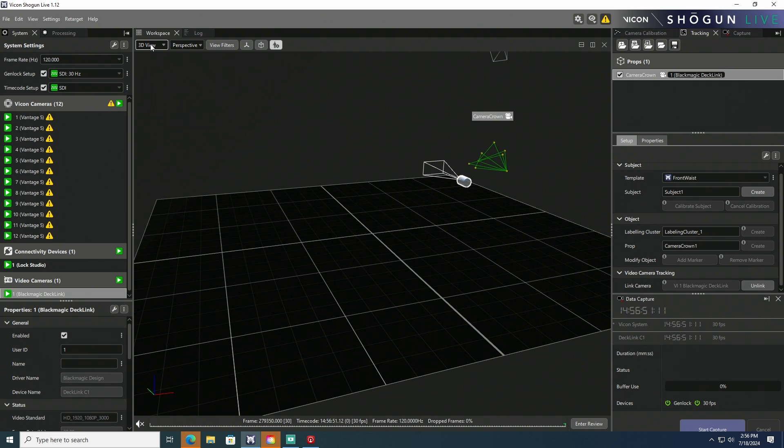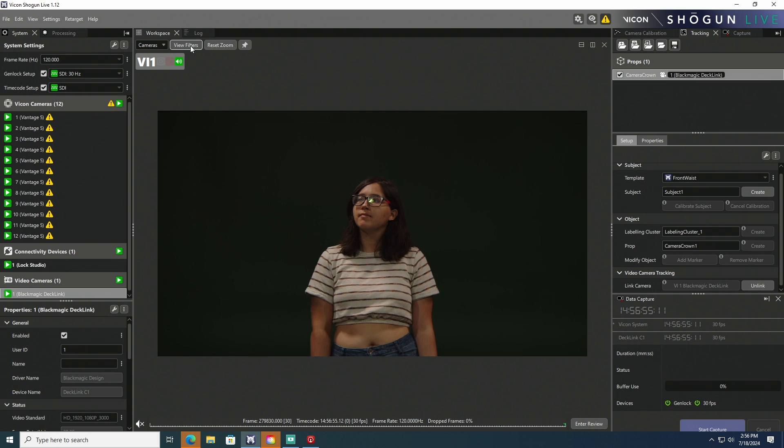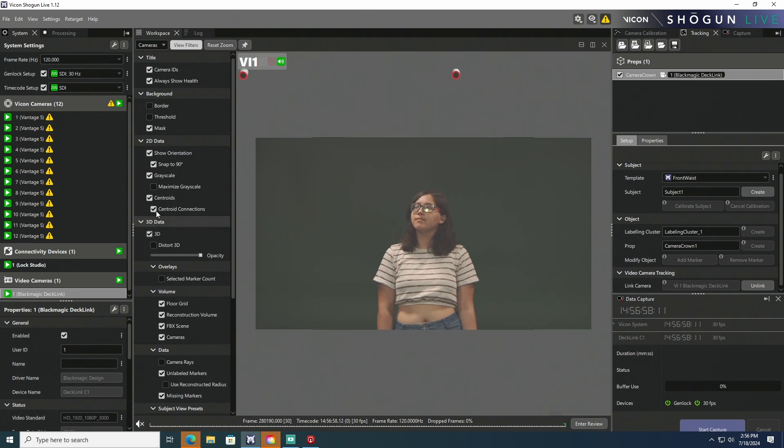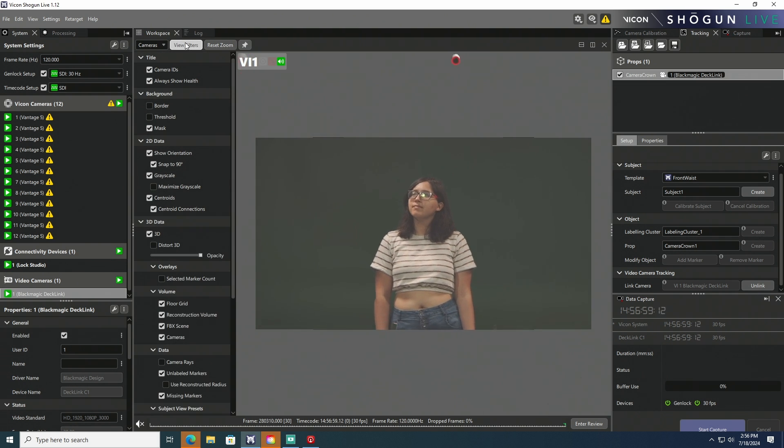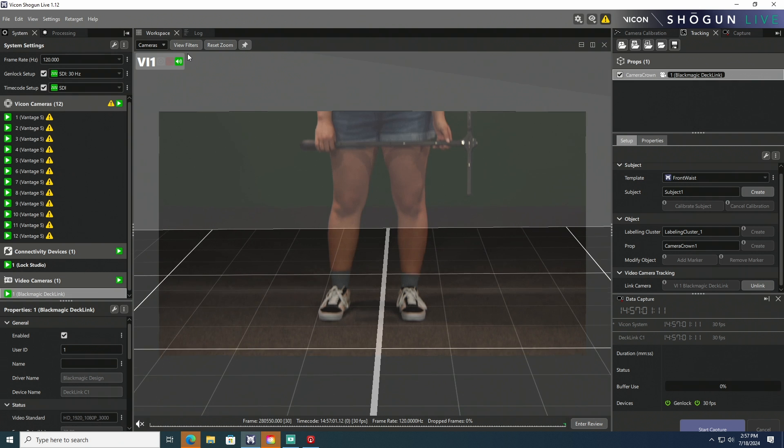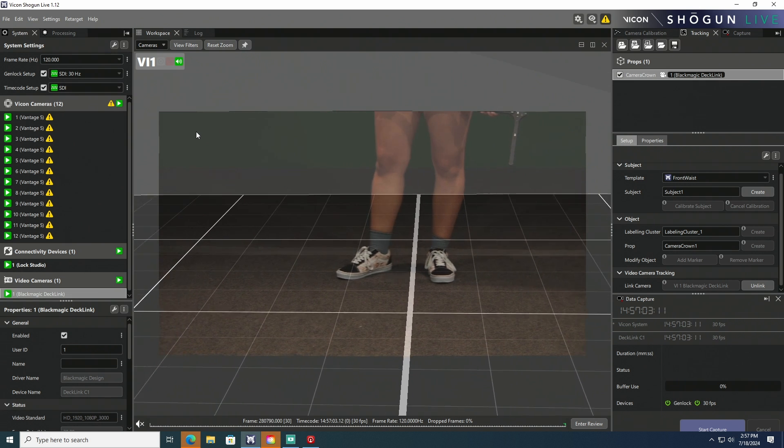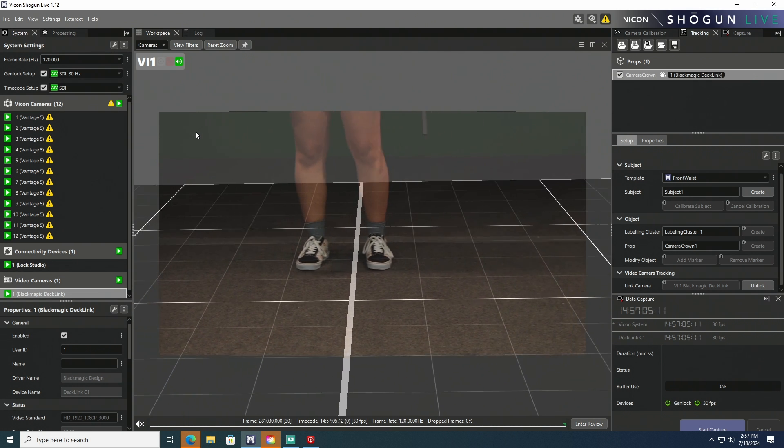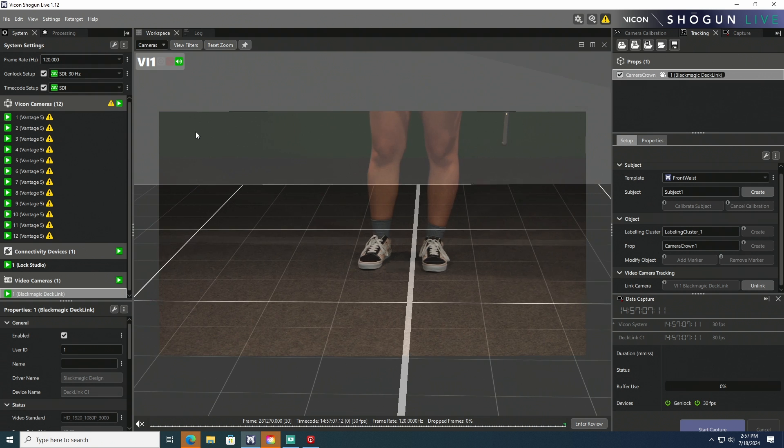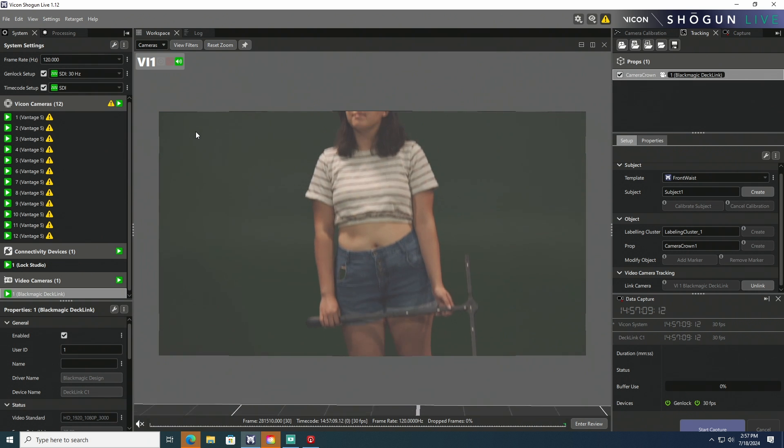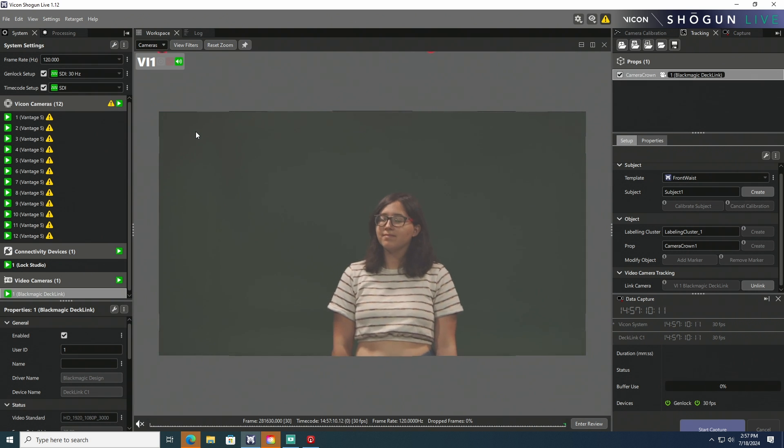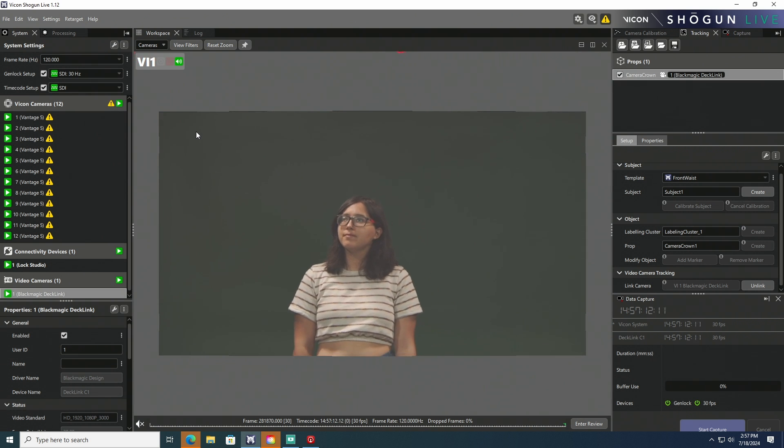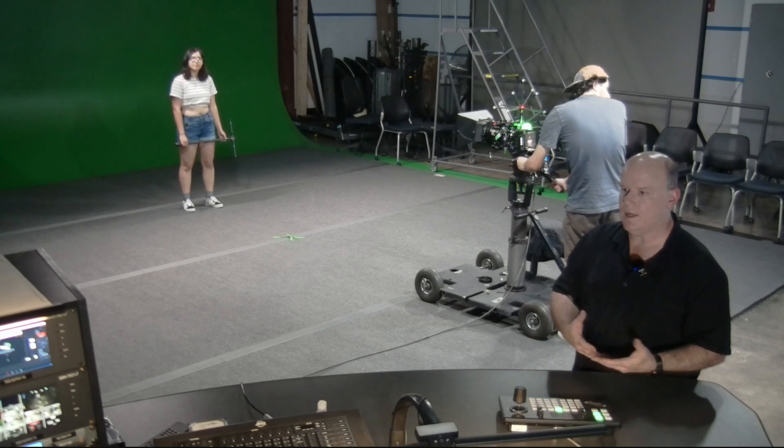And then, one other little example is if we go back to the camera view, John, and then under view filters, look for 3D and activate that. And then, Kai, if you would mind panning down to the floor. So this is showing us the Vicon digital floor relative to Jasmine's feet. And that is tracking really well. So that is how we track or set up a calibrated video camera with Vicon.